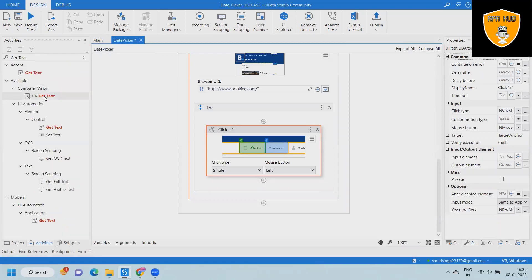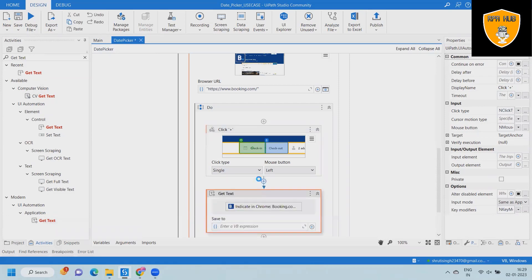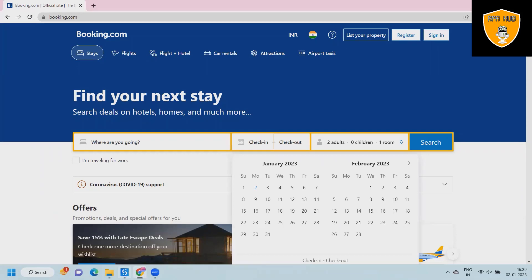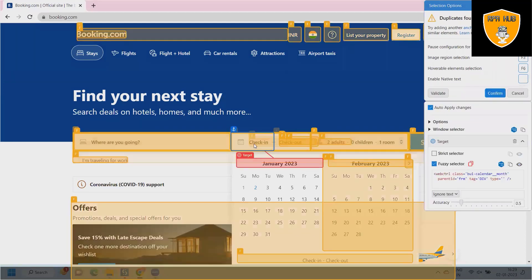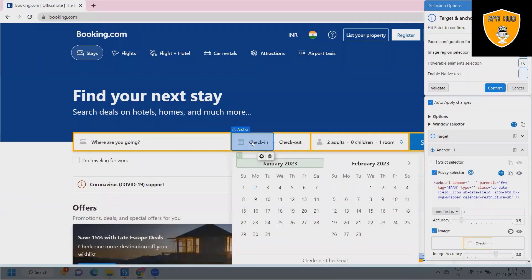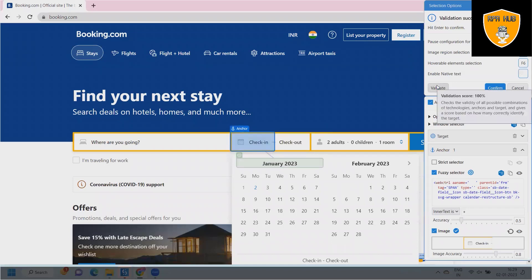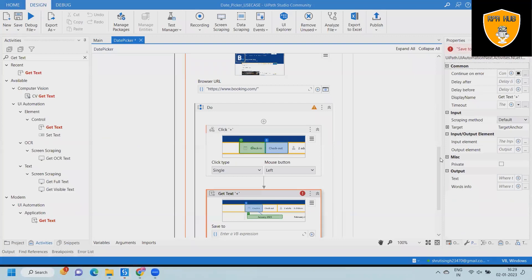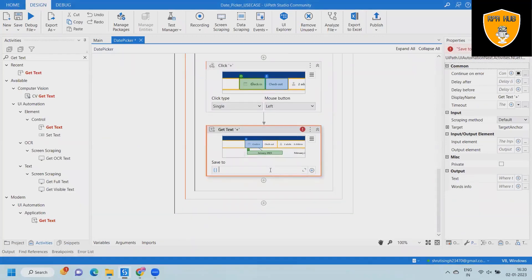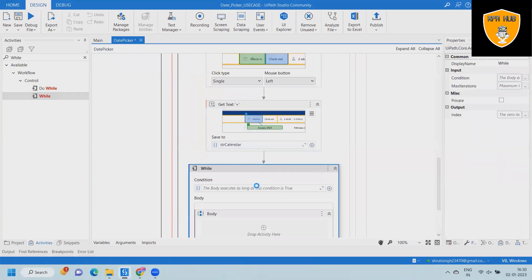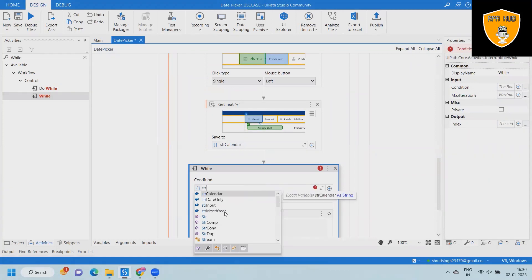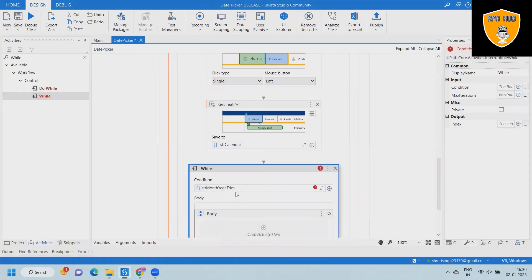As a new activity, we will add a get text activity where we can capture the text that is generated successfully. When we use the get text activity, we will store the value inside a string variable called 'string calendar'. Finally, we will use a while loop where we provide a condition — if the condition is matched, we get a result; otherwise, we trim the value and display a message box.